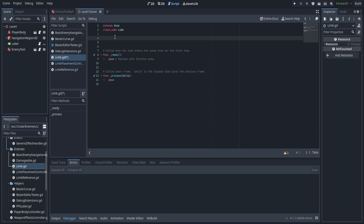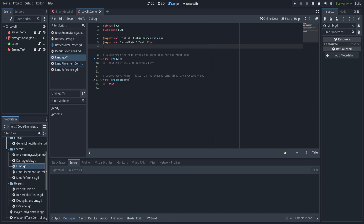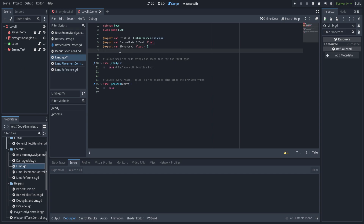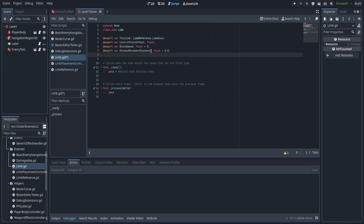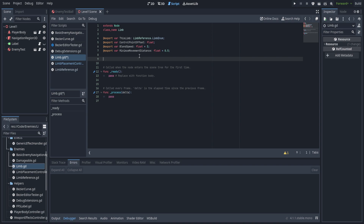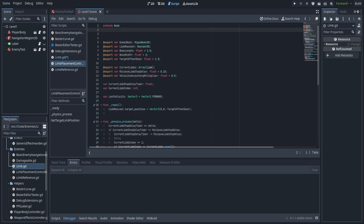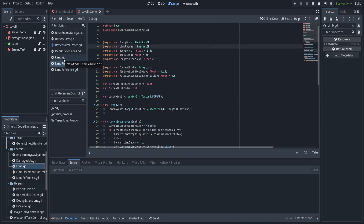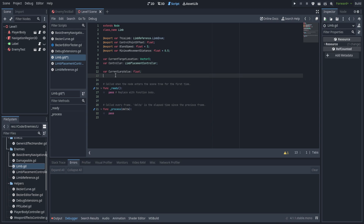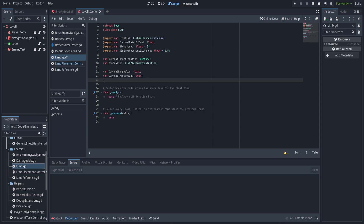Let's hop over to limb. We create a new enum for which limb this is using limb reference dot limb enum. We create a central point control point offset — the distance along the normal axis to offset that control point, about half a meter. We also have a blend speed float for the speed at which we move through the lerp, and a minimum movement distance so the feet don't hop around when barely moving. We create a current target location variable for wherever IK wants to achieve, a reference to the controller, a current lerp value variable, a boolean for whether we're currently traveling, and a reference to the current curve being traveled.